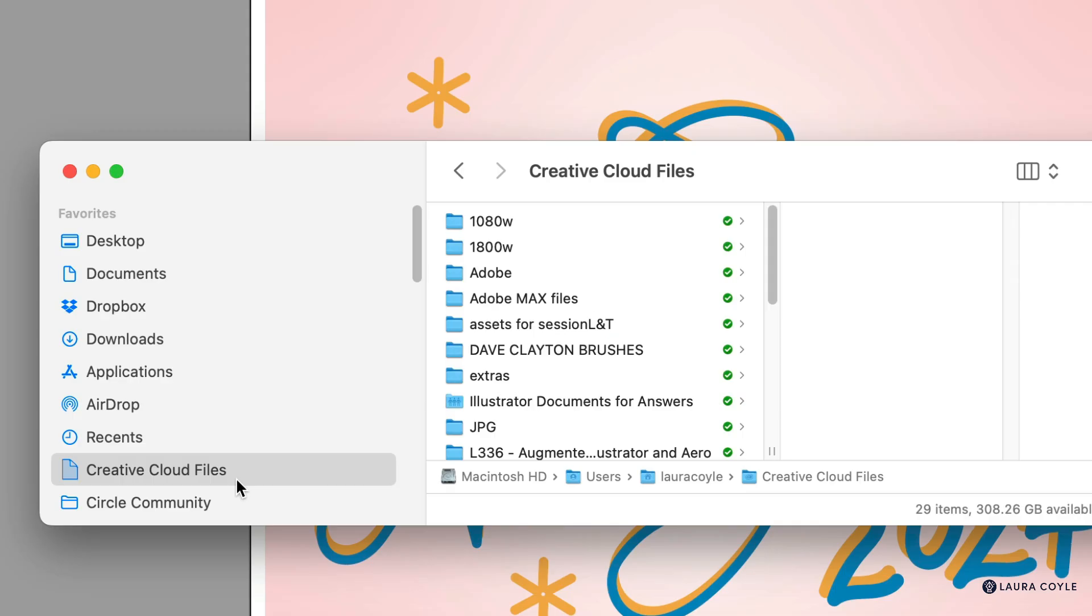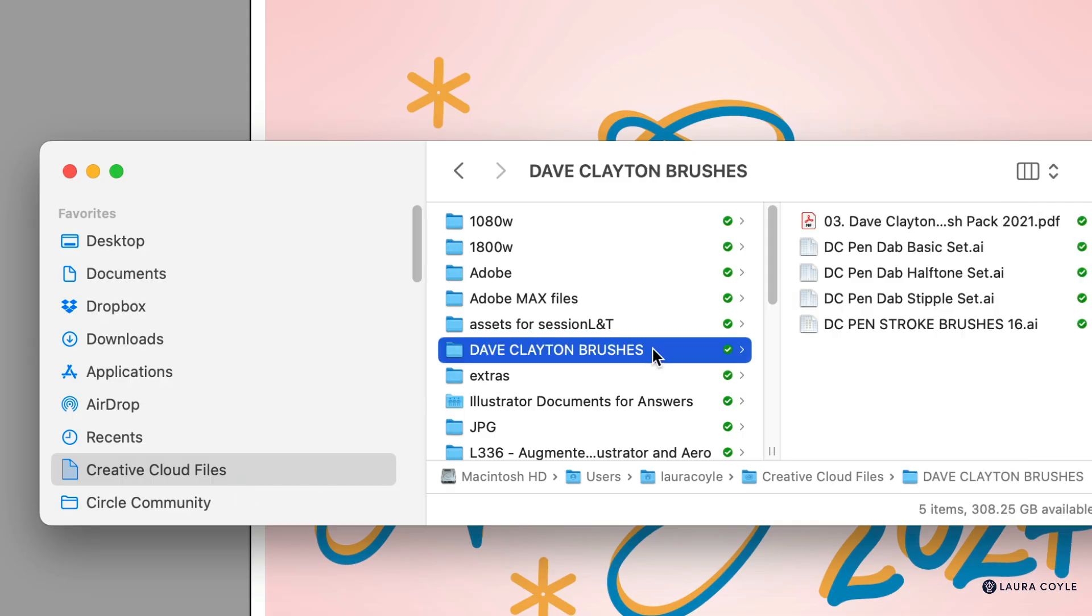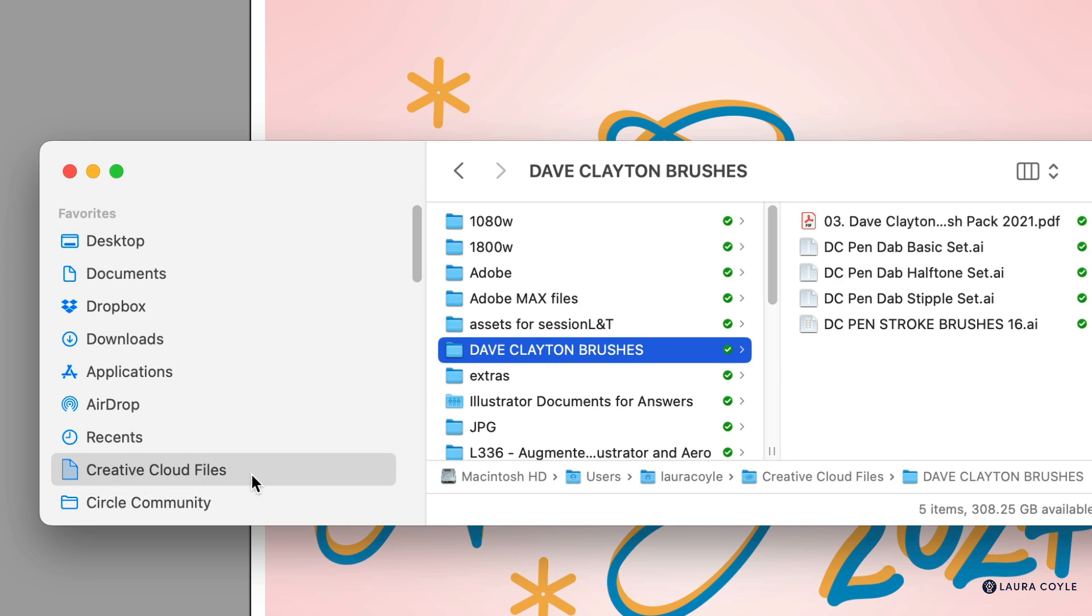In my Creative Cloud Files, I've got some brushes shared by Dave Clayton that I want to make sure I put in a safe place. Here's a shared folder that I was working on a client project with. All of these files here are going to stay locally on my system when this transition happens. Adobe says that this folder, Creative Cloud Files, is just going to have a new name, but it's still going to be there locally on your system. It just won't be saved in the cloud.